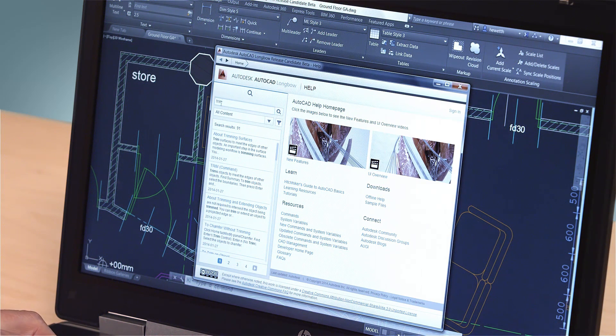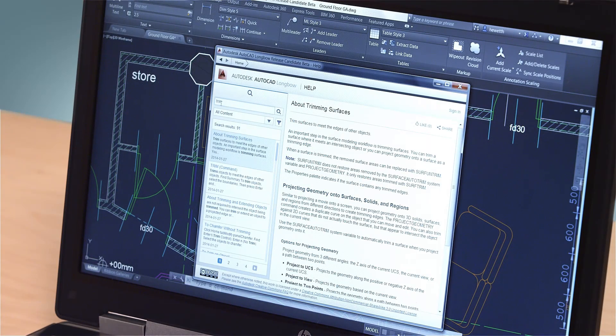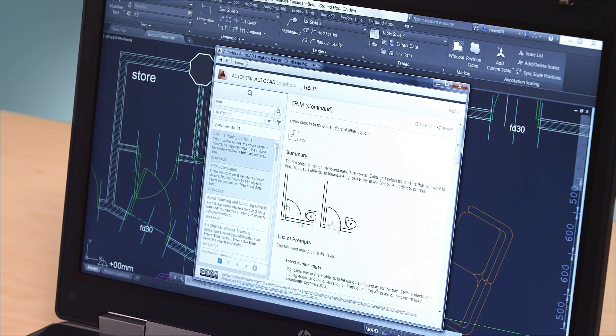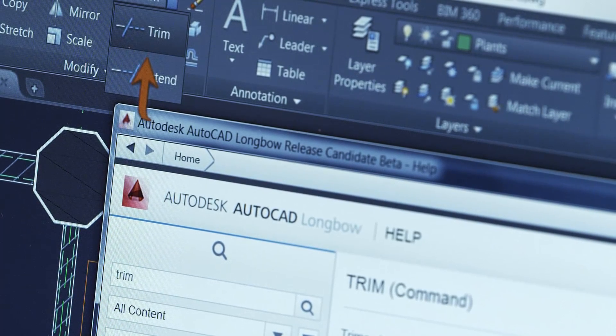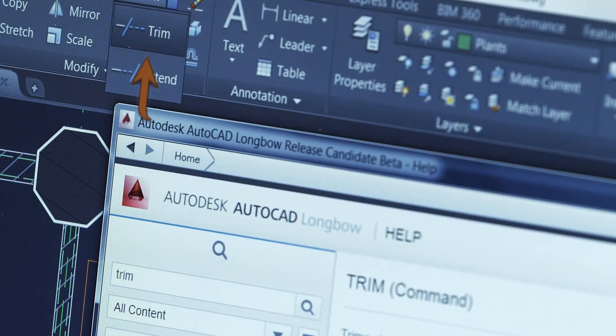The AutoCAD 2015 Help System features a new way to locate tools in the user interface directly from the relevant help content. You get the answers you need right away so you can stay productive. In the Help window, click the tool you want to use or the Find link next to it. An animated arrow points you directly to that tool in the AutoCAD ribbon.